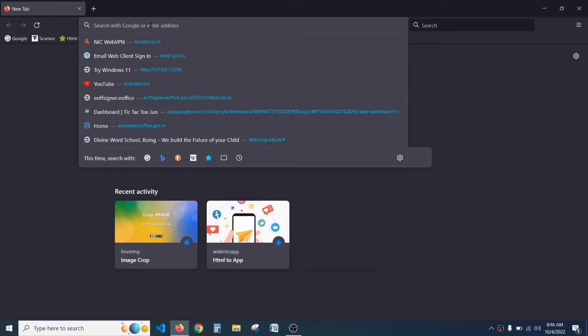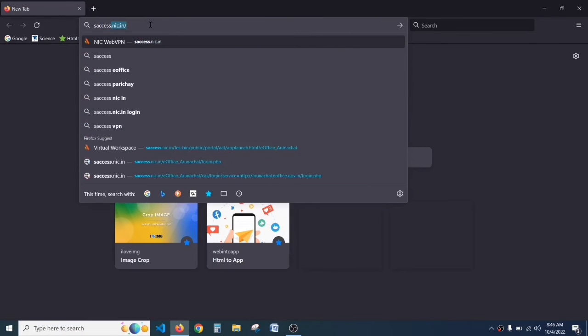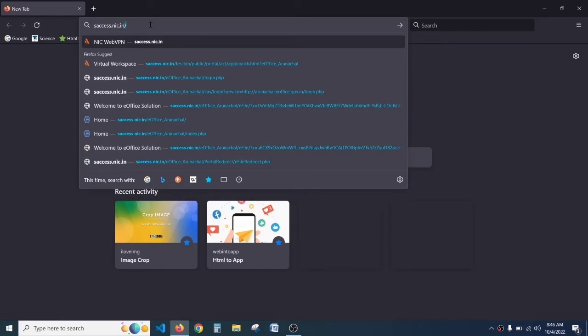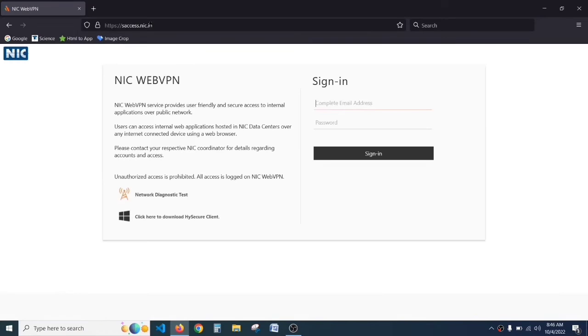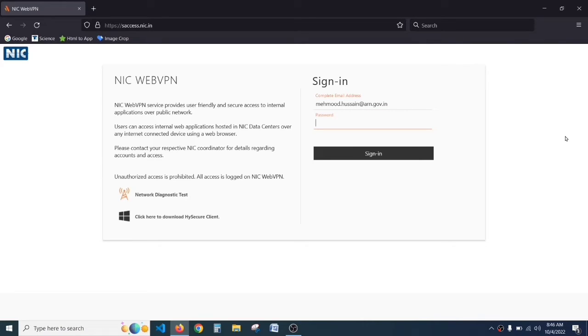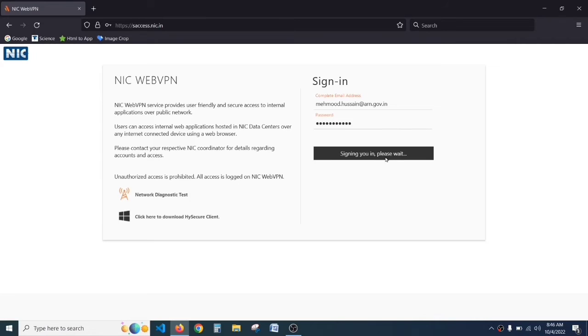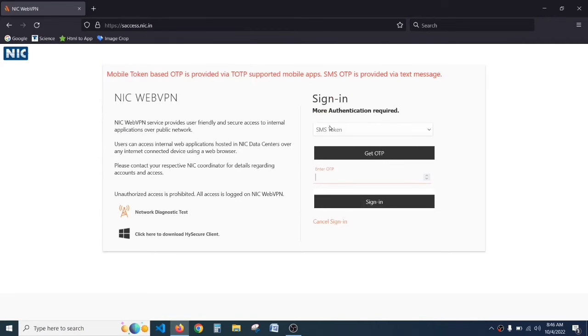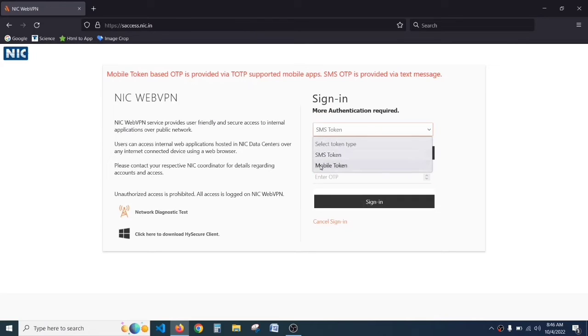In the search bar, type saccess.nic.in and hit enter. Here, type your email address. Here, type the password that we have changed and click on sign in.